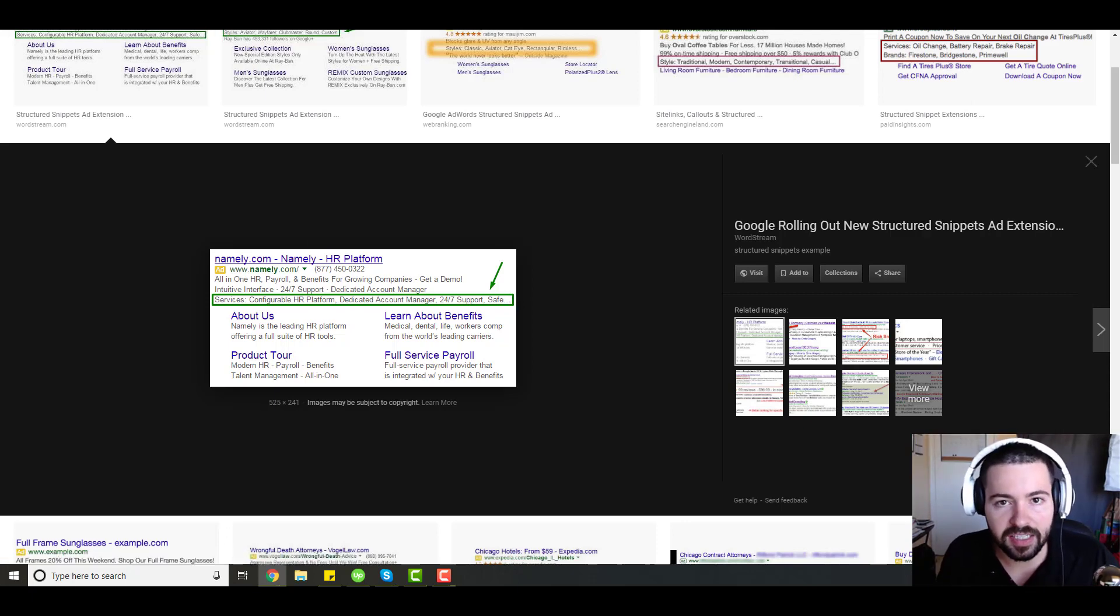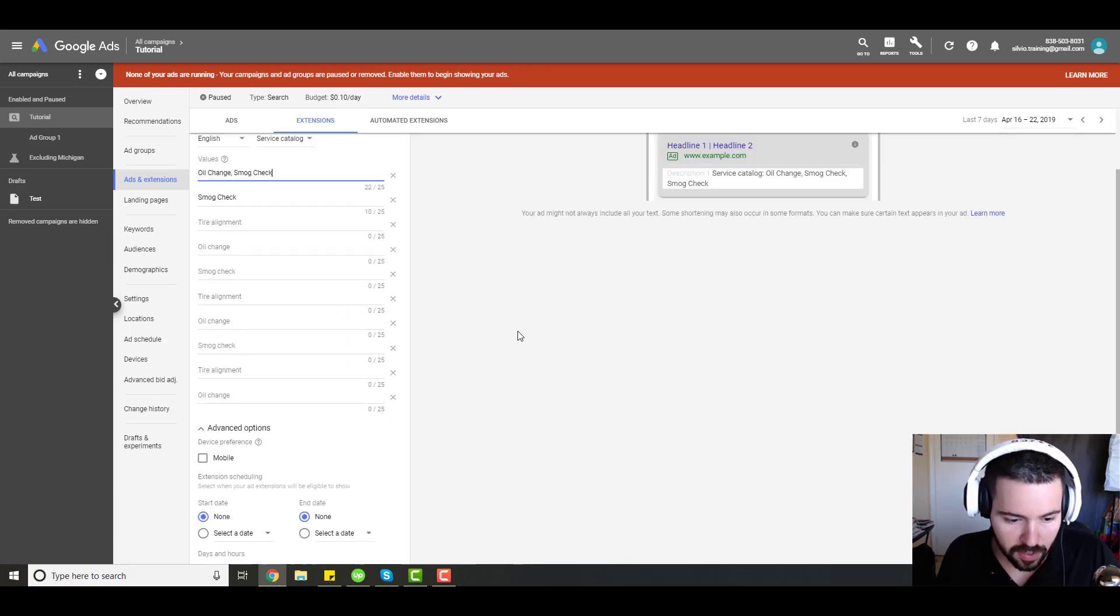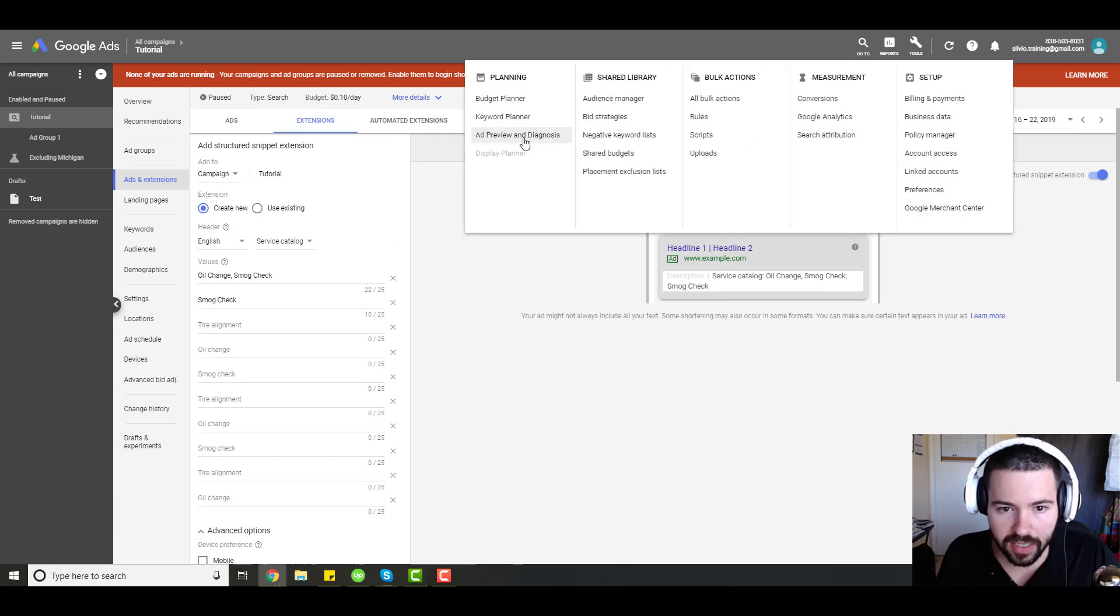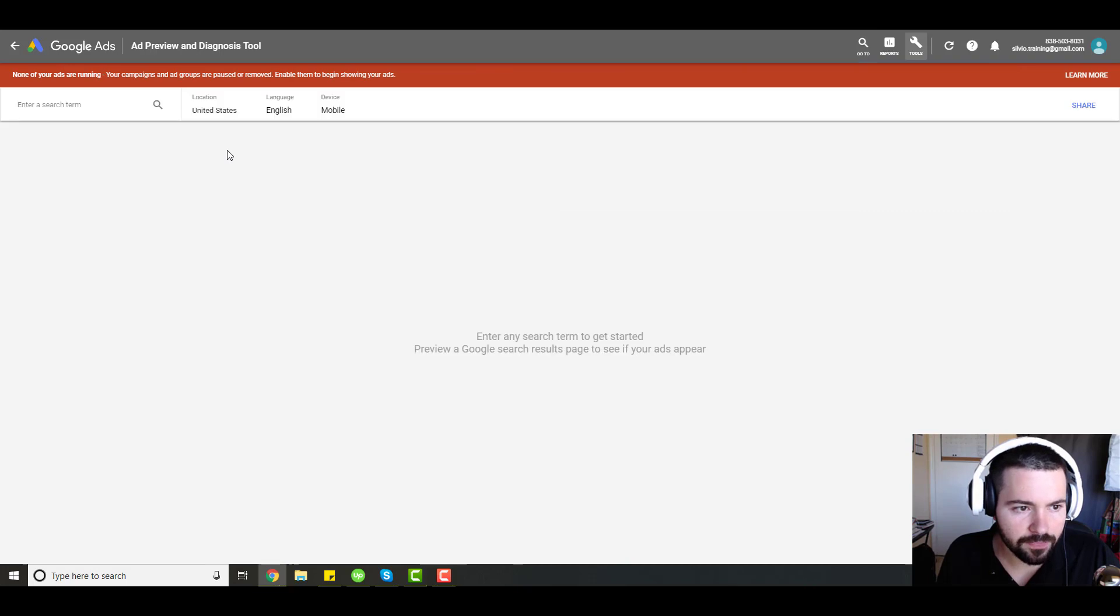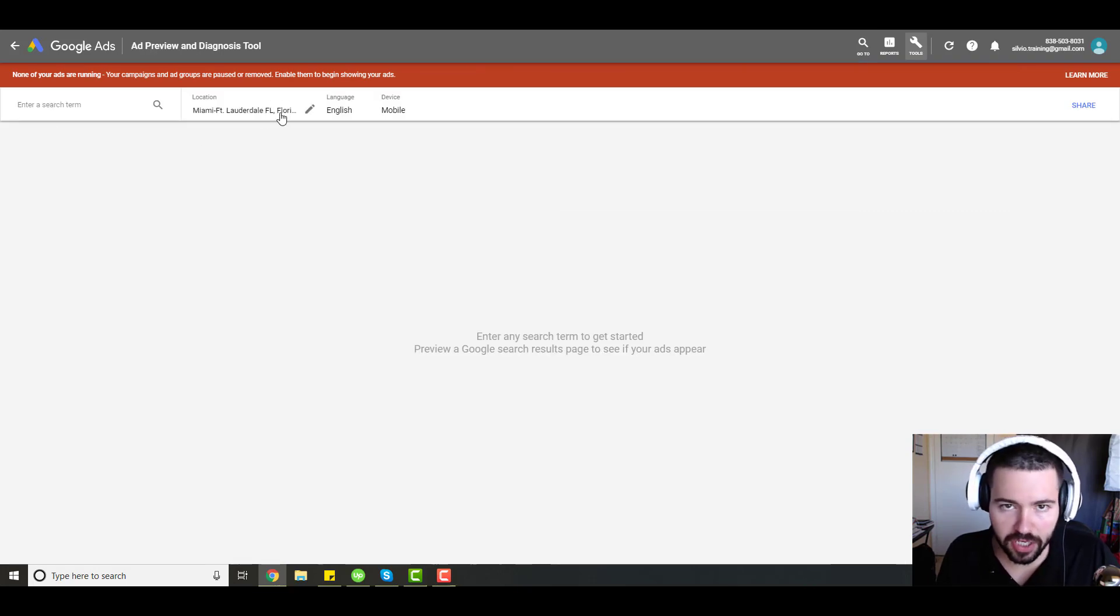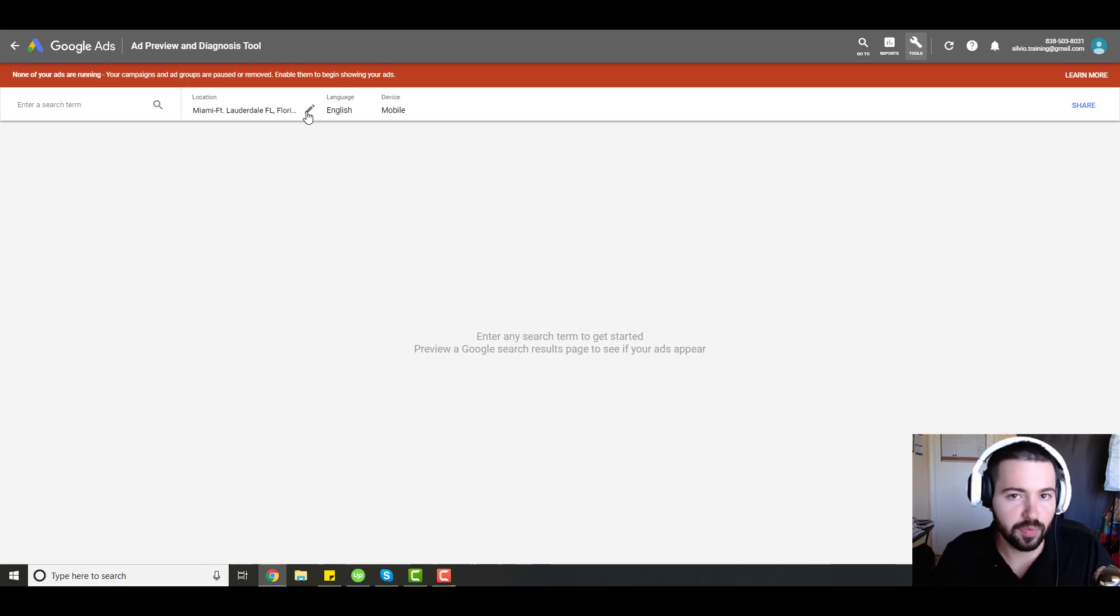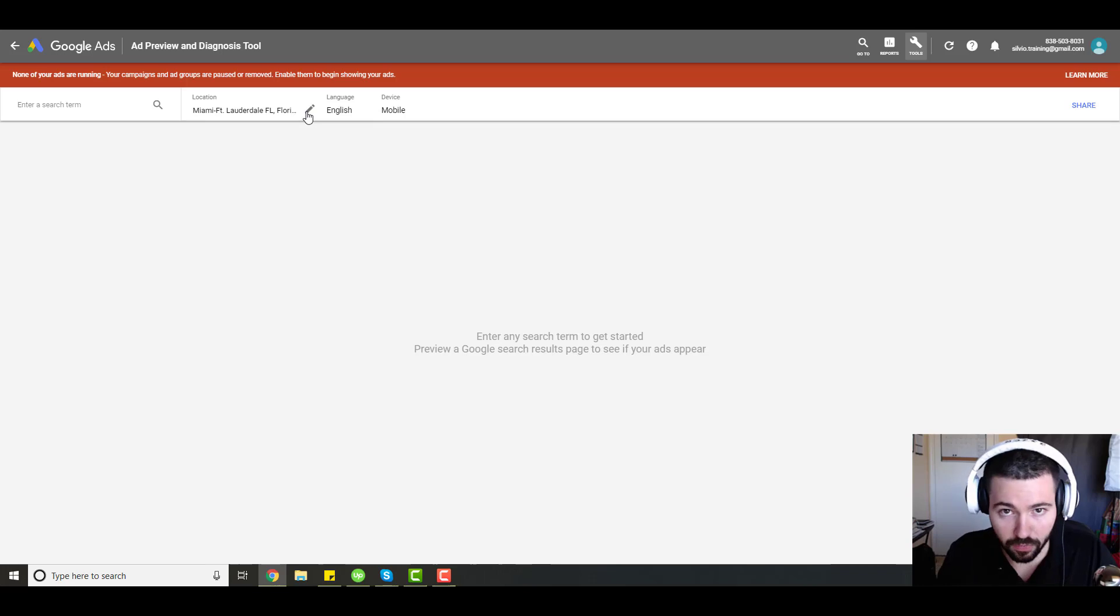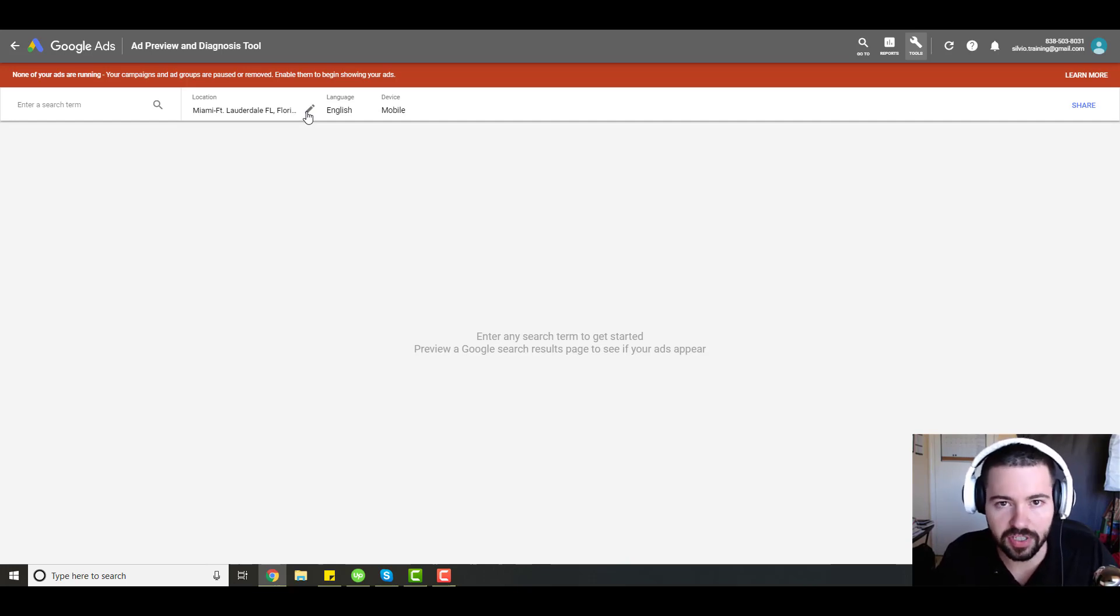Another thing you can do as well if you want to see whether or not your snippet extensions are being shown in the search results page, you can go to tools and then click on ad preview and diagnosis. And then just type in one of your keywords. Make sure you're in a location that you're targeting. And then you can see whether or not your extensions are being shown for your search results. Also keep in mind that sometimes it varies depending on the result and the query and all the advertisers on whether or not your extensions will be shown. But this is a great way to double check that everything's working properly.